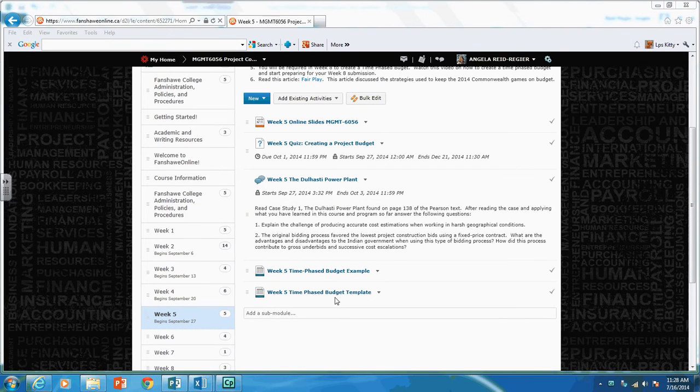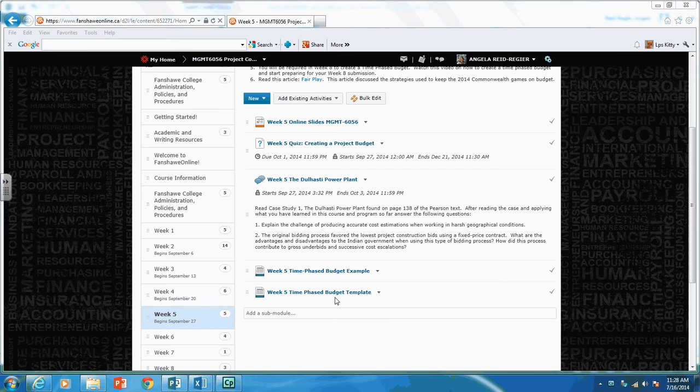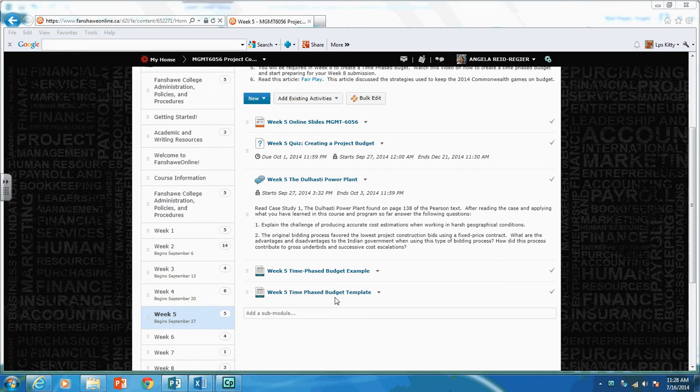Welcome to Week 5 of Project Cost Management. This week we are learning how to create a project budget. This video shows you how to create your estimate and quotation sheets created in Week 4 and consolidate them to create a time-phase budget.